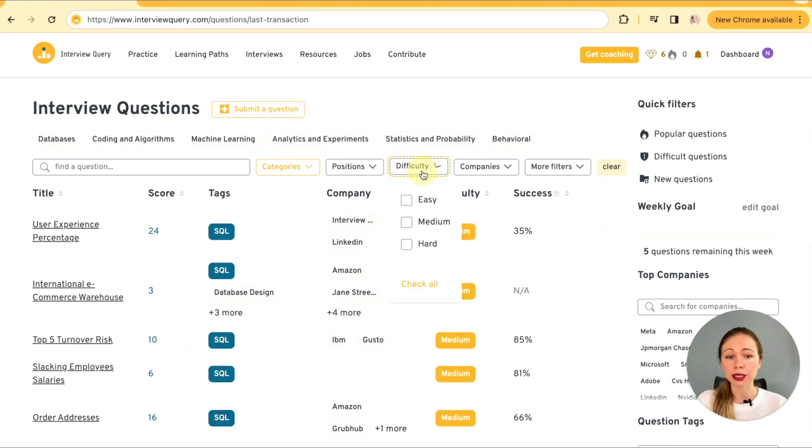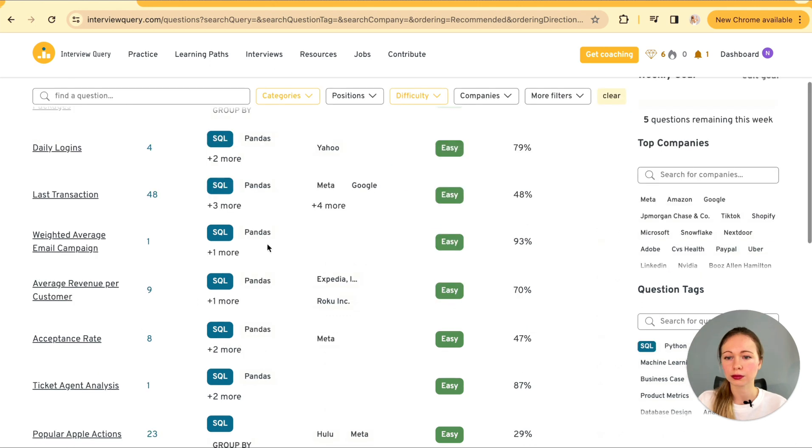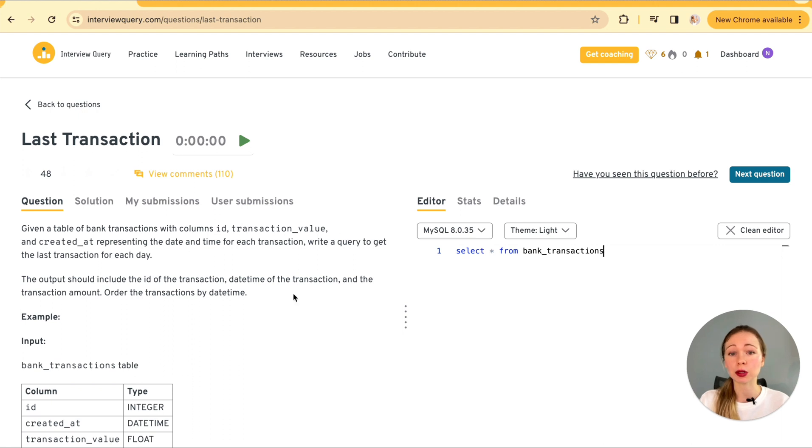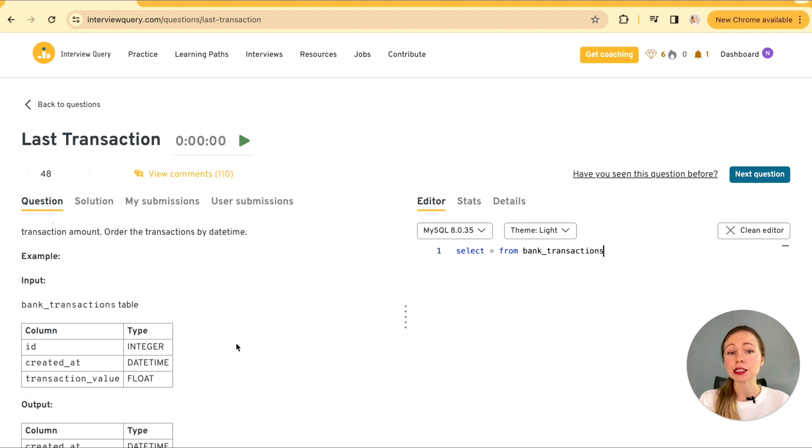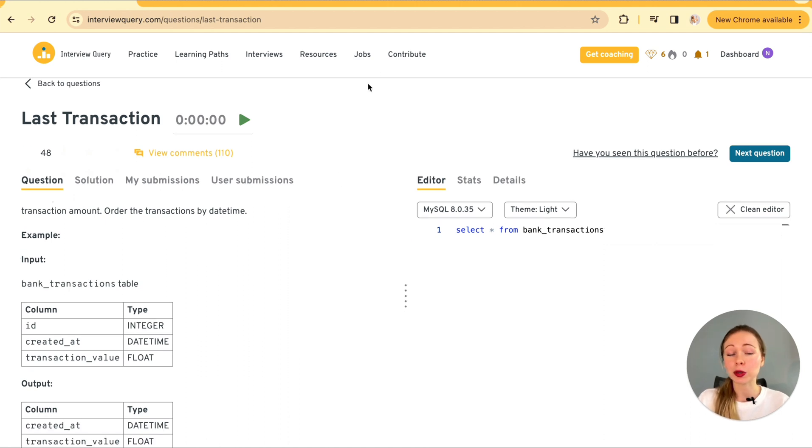So let's start with the easy level. Last transaction. The task is to retrieve the last transaction for each day from a table of bank transactions. This might seem straightforward, but it's a great way to flex your SQL muscles.